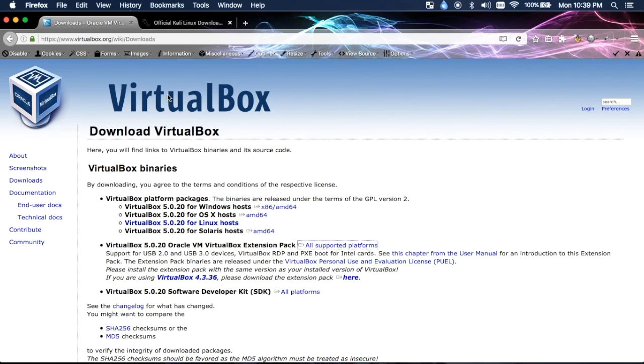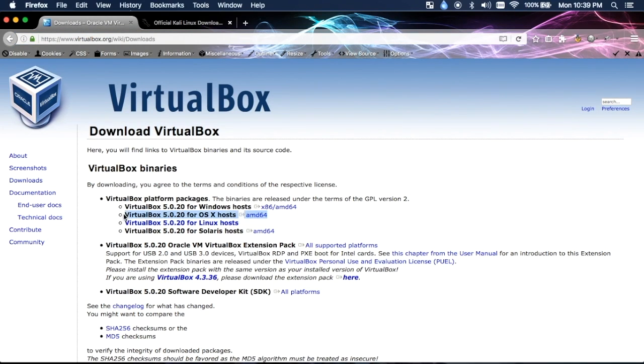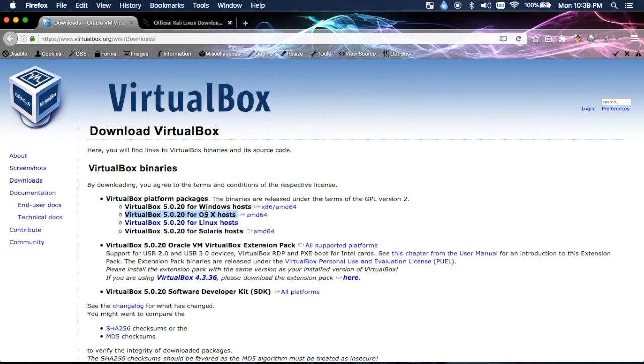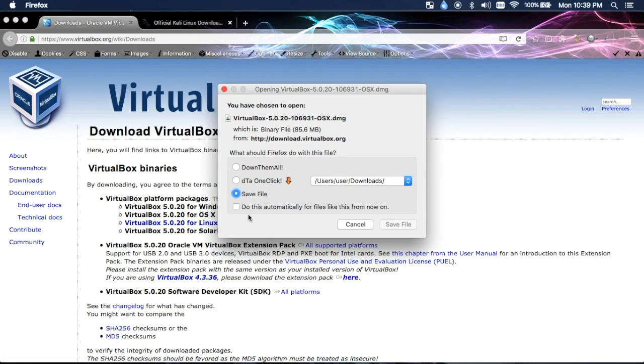VirtualBox download Mac. The first link will take you to this page where you can copy the link right here. Make sure when you download you're getting the one for OS X, so don't download the Windows one or Linux. Click on the link and go to download it.